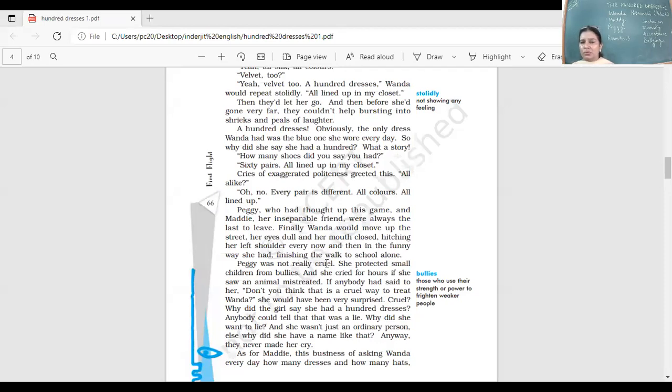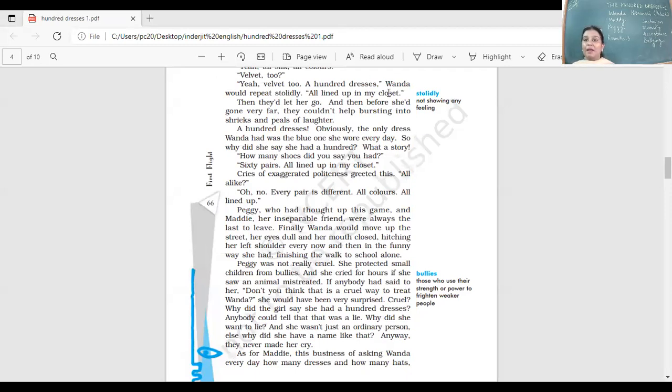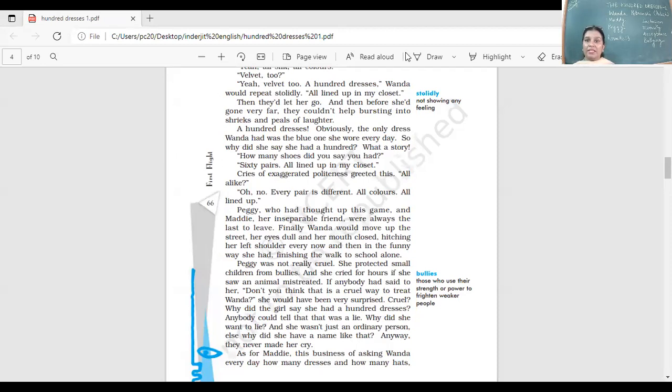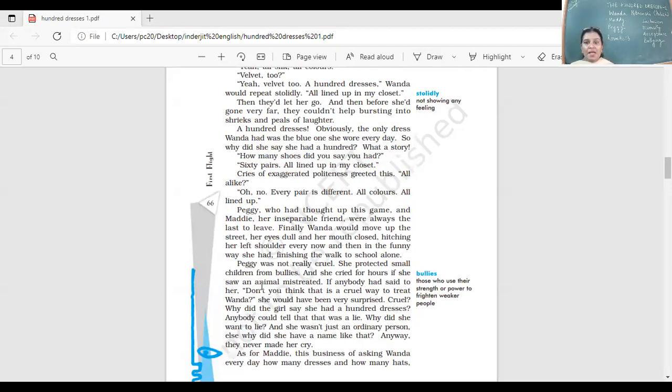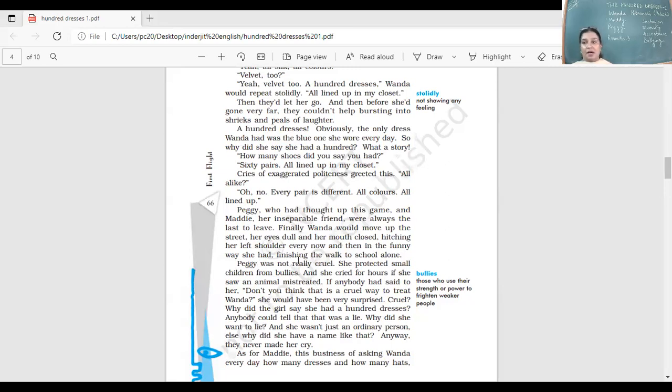Peggy was not really cruel. She protected small children from bullies. Peggy was not a bad girl. She would protect the small children from being bullied. And she cried for hours if she saw an animal mistreated. Peggy was a fine girl, a good girl at heart. She wanted to protect children who were being bullied. She did not like cruelty against animals.